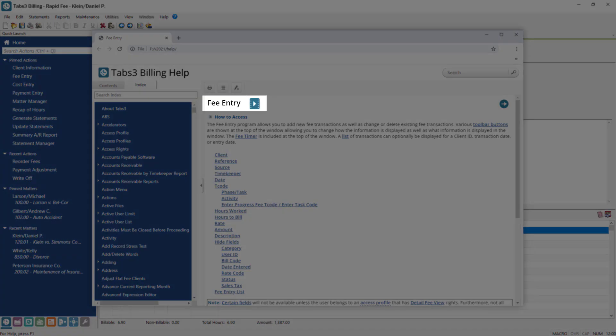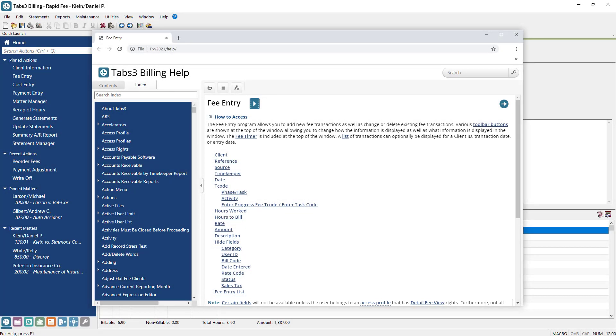Help pages are context sensitive, so if you need help on a feature that you're currently using, you don't have to worry about searching for the correct Help topic. Simply press F1 or click the Help button on the taskbar to open the Help page specific to the feature that you're using.